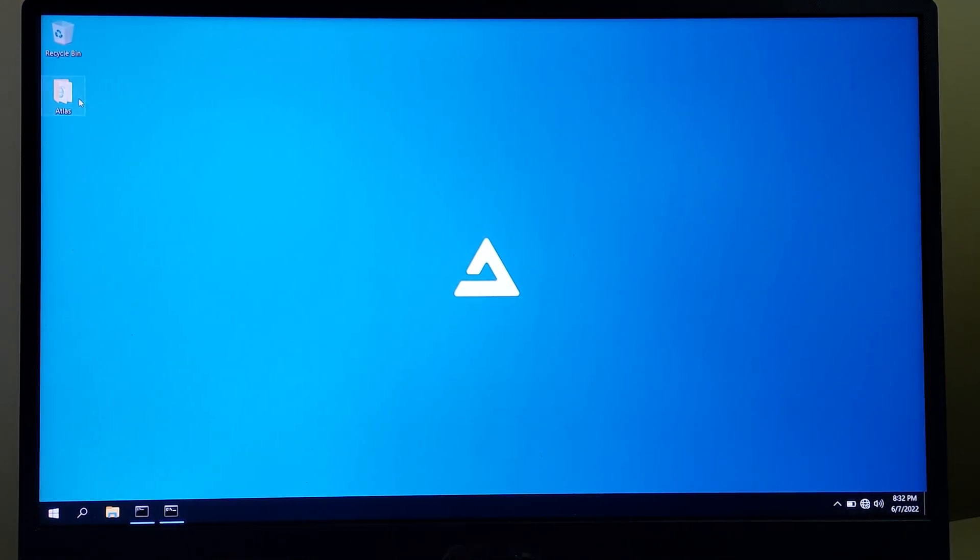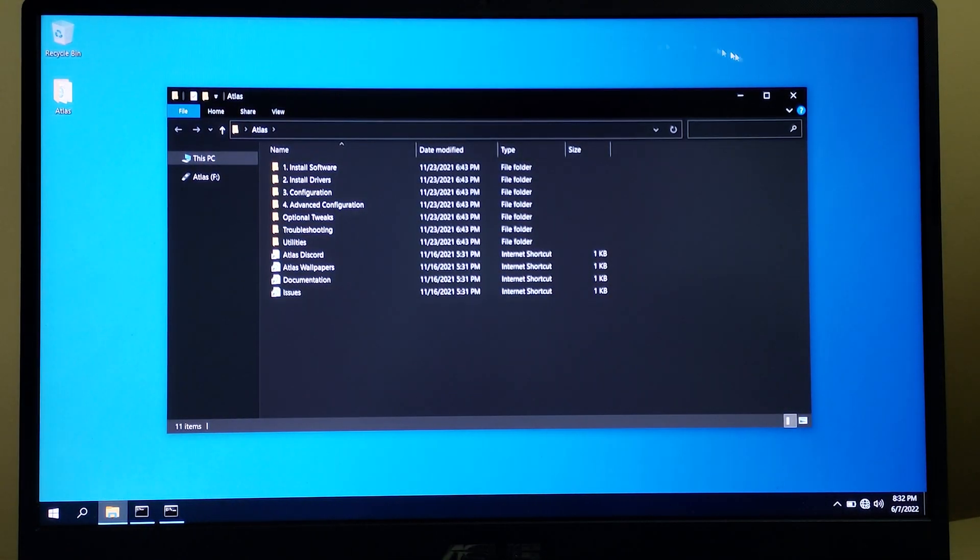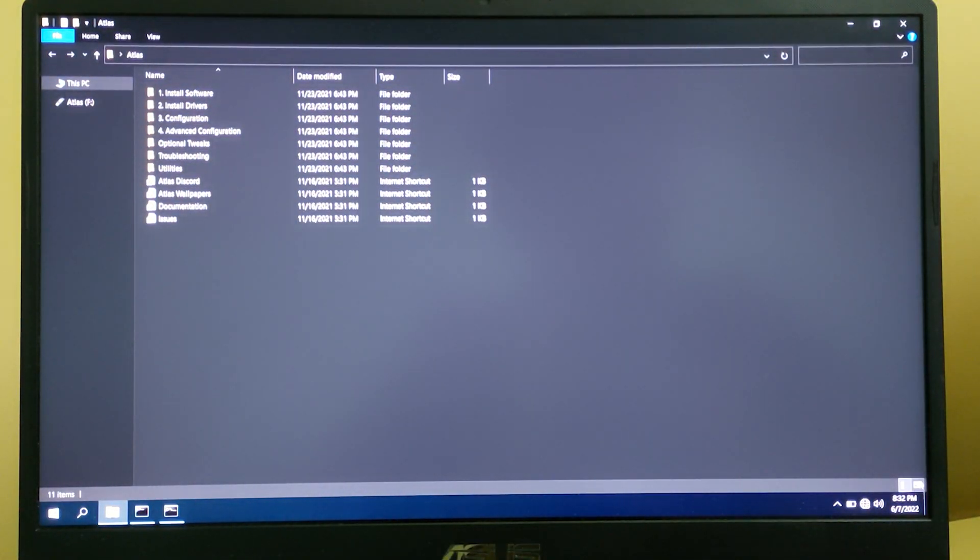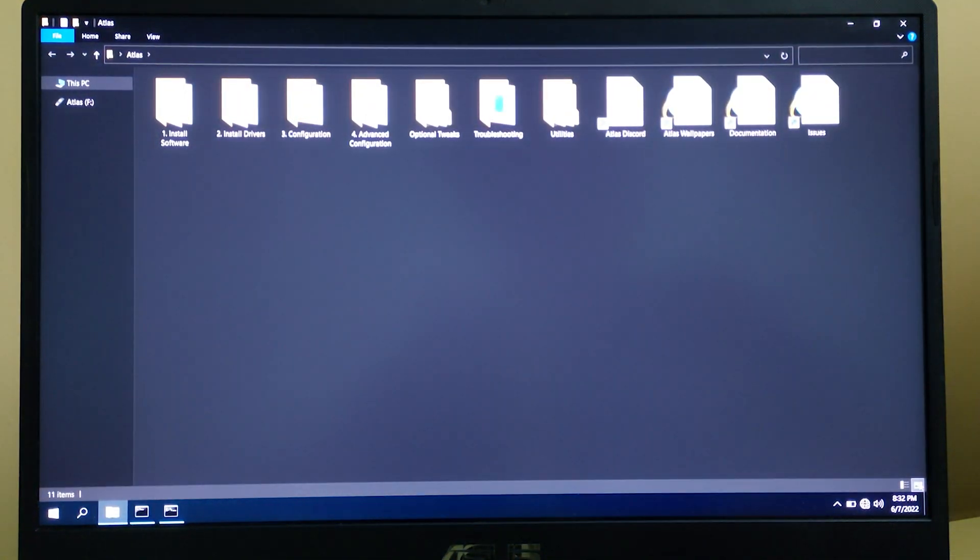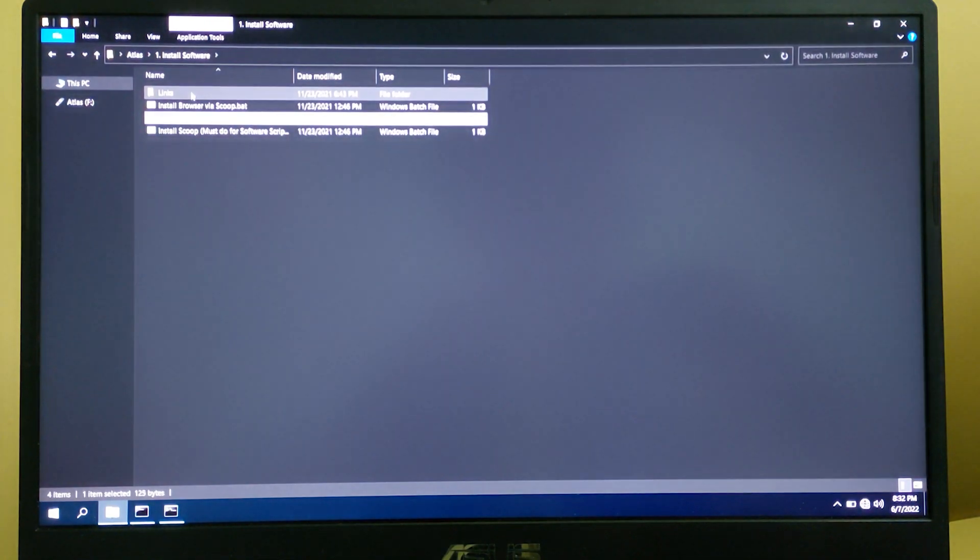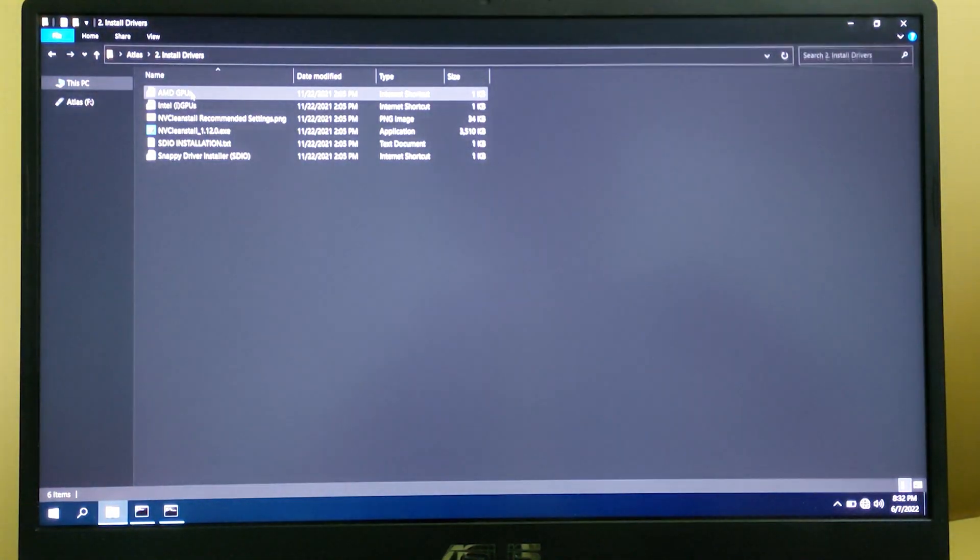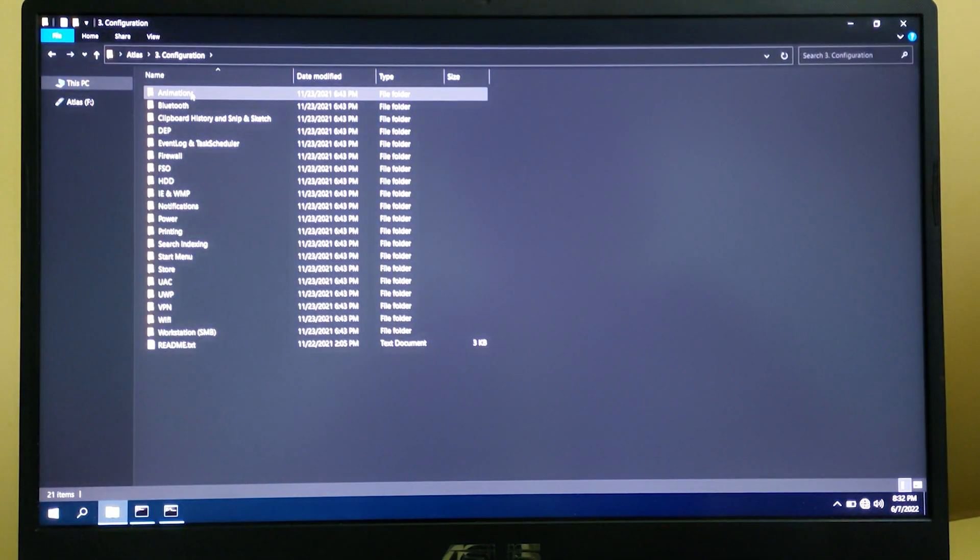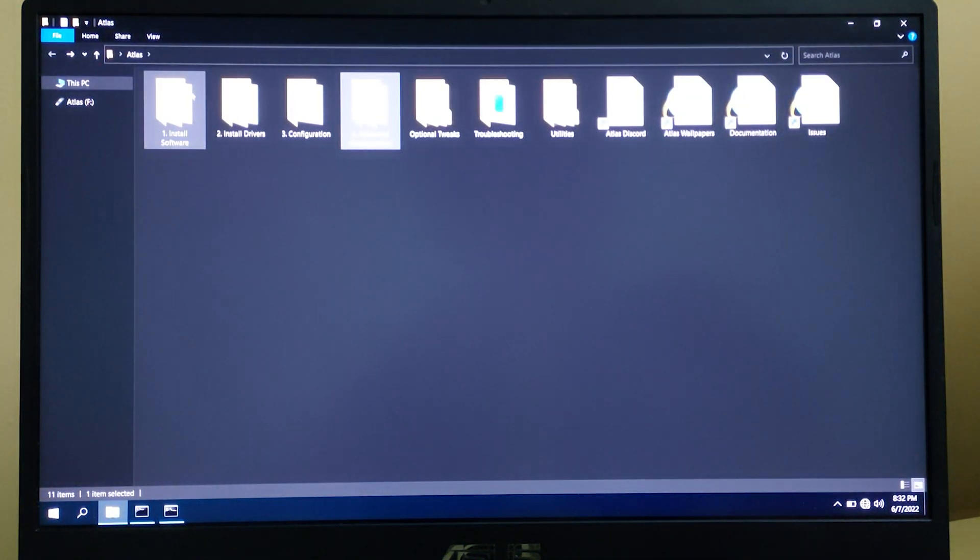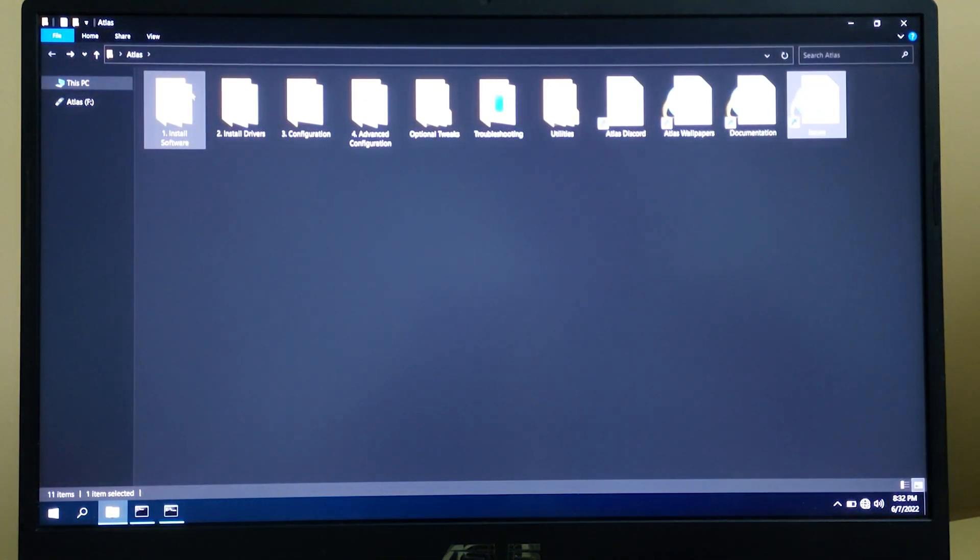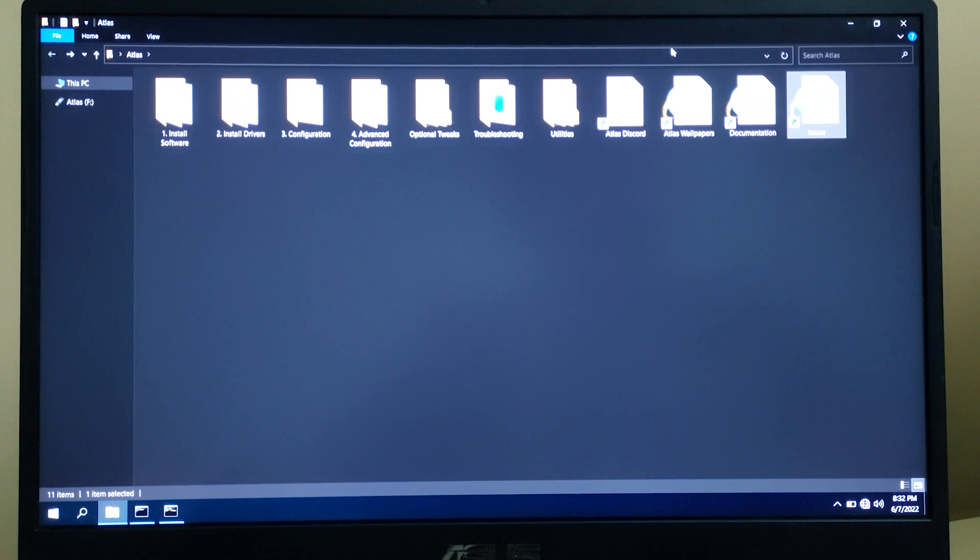We will be getting these drivers in this Atlas OS folder. In case you want to install drivers, you can install from here. Install Softwares, you're gonna get some things. Install Drivers, you're gonna get Nvidia, Intel, AMD, and other drivers. Configuration, there are many more like this. Troubleshooting, we have some more stuff. There are Atlas wallpapers, documentation, and issues.